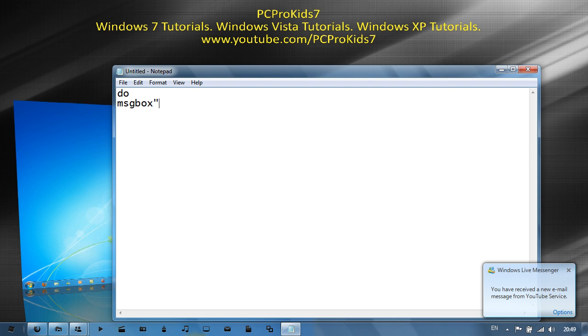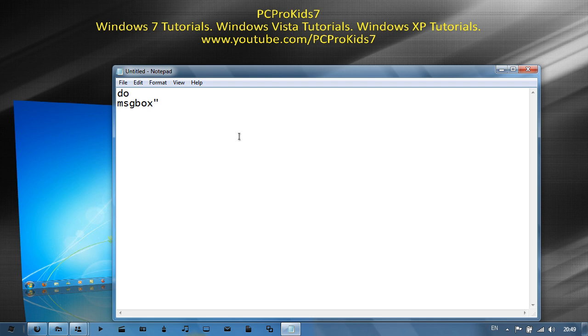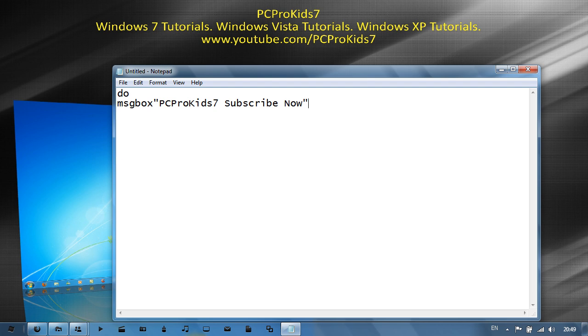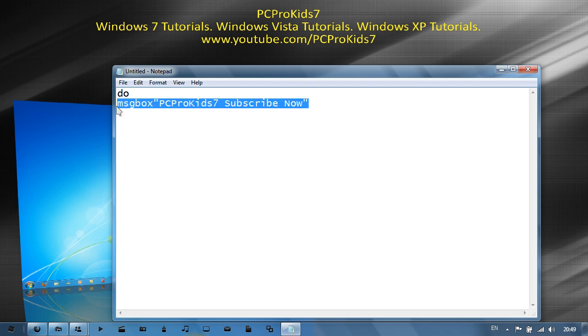Then what you want it to say. So I'll just type in 'PCProKids7 subscribe now' and then close the speech marks, and then again make a new line, shift enter, and that will be your first box.